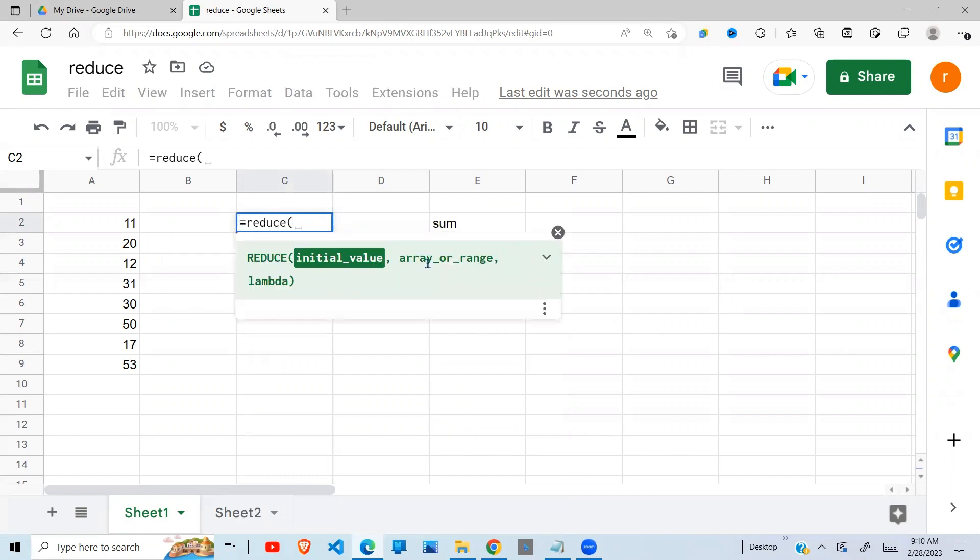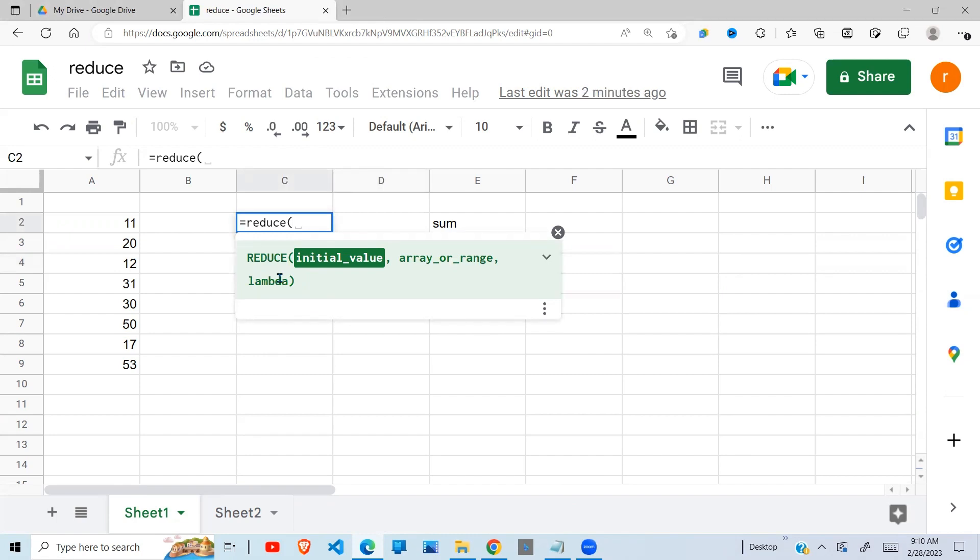Let's explore first what the reduce function is all about. When you look at the syntax, it takes three mandatory arguments: initial value, the array, and the lambda. Lambda is a user-defined function. You can use the lambda to define what you're going to do.